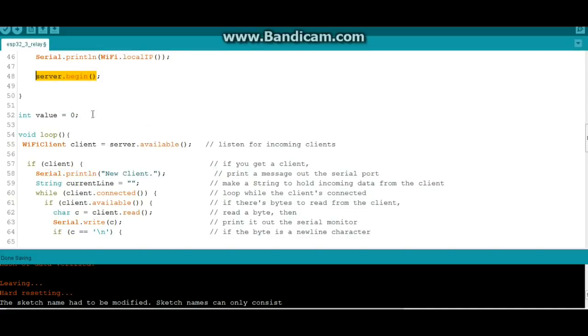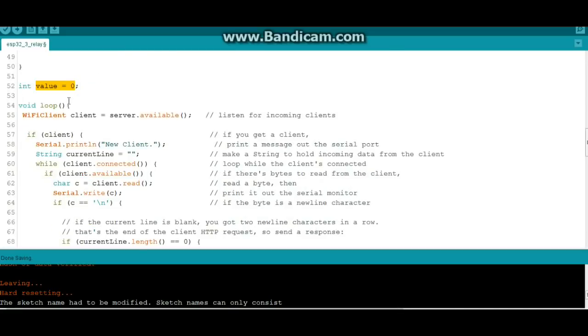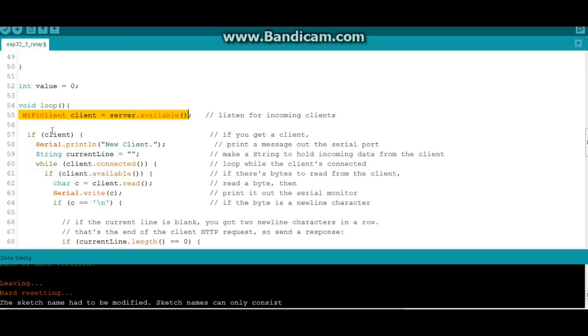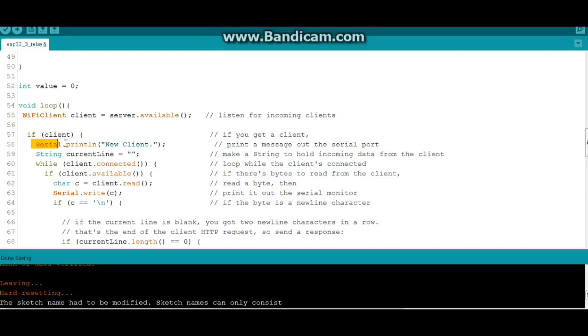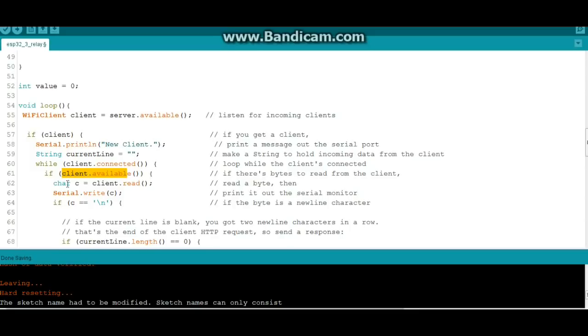We create an integer variable called value and set it for zero. And we begin our loop. We say WiFiClient client equals server.available, so it's just listening to see when somebody connects to it. Now if client, and that means if client is true, one, high, you know it's the whole boolean thing, then we're going to serial print new client. Client connected, client available, and here's what we're going to do. We are going to read character C from the client so we're going to see what they click.